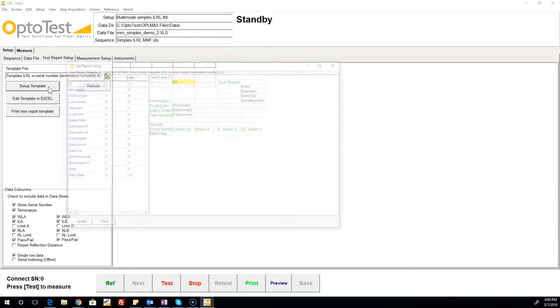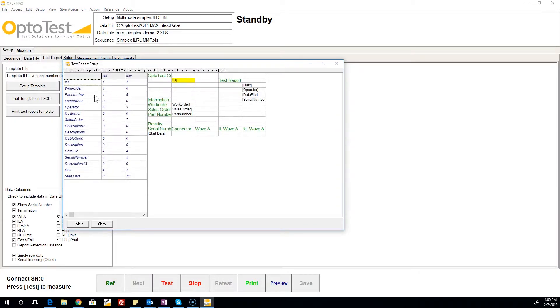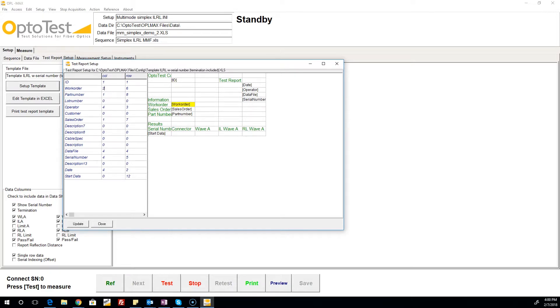As the name suggests, the test report setup tab is where the test report template is selected and modified. The user is able to add, remove, and reposition information that goes in the test report in this section.